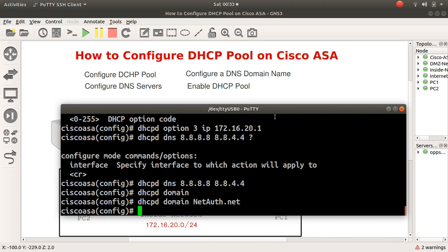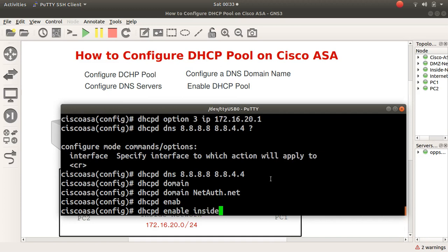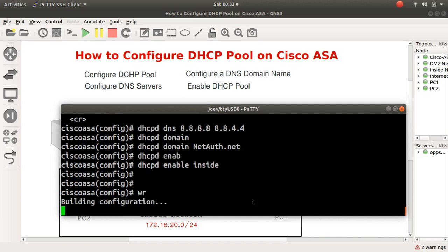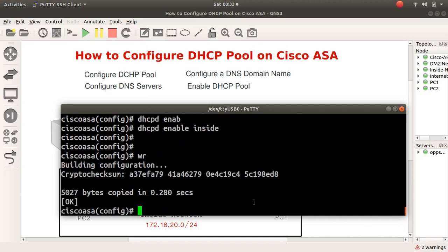Finally, enable the DHCP pool: 'dhcpd enable inside' — requests coming from inside will be accepted. Then write the config to save it. So we've created our pool address range, configured option 3 as the default gateway pointing to 172.16.20.1, set up DNS to point to Google, created our domain name, and enabled DHCP on the inside interface.